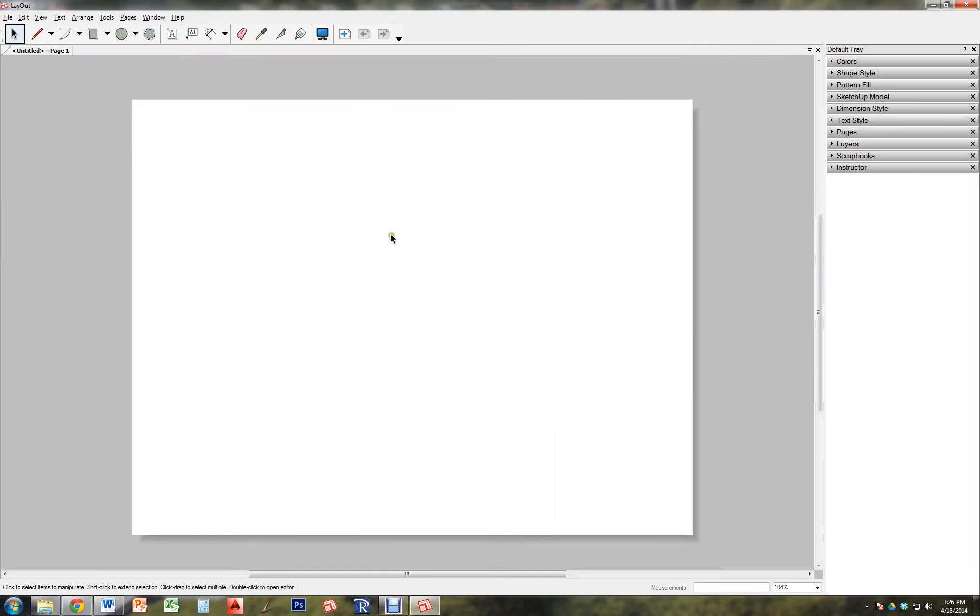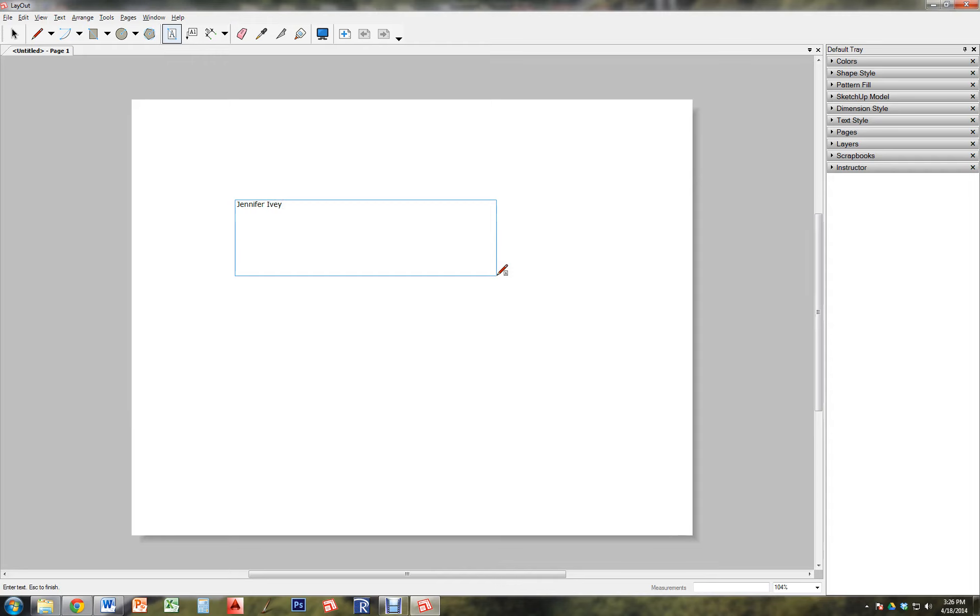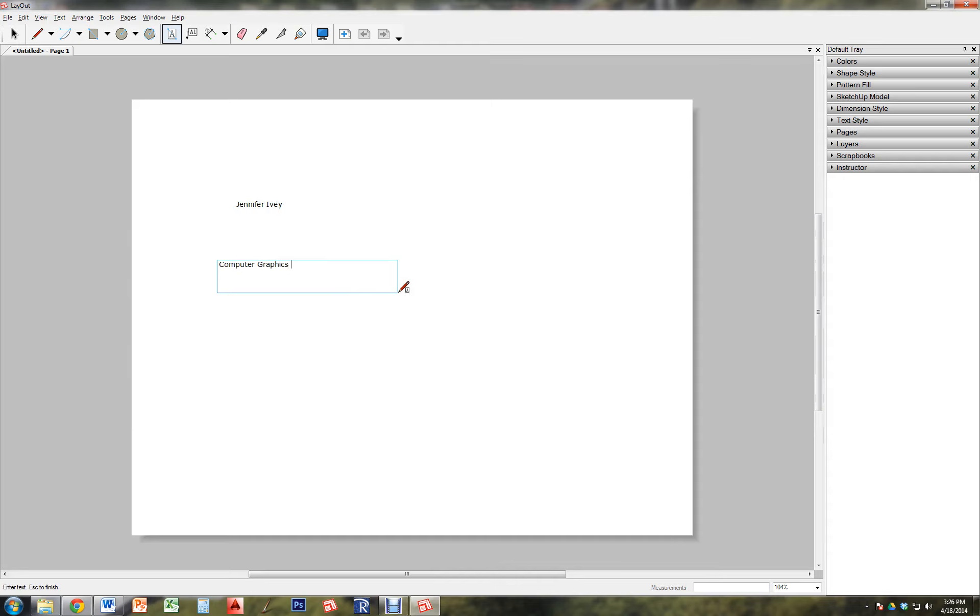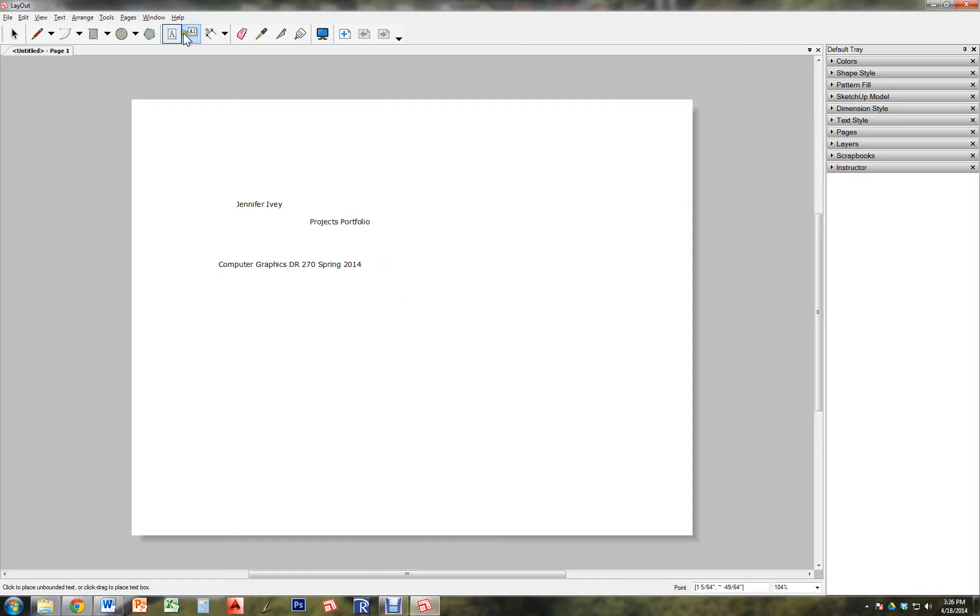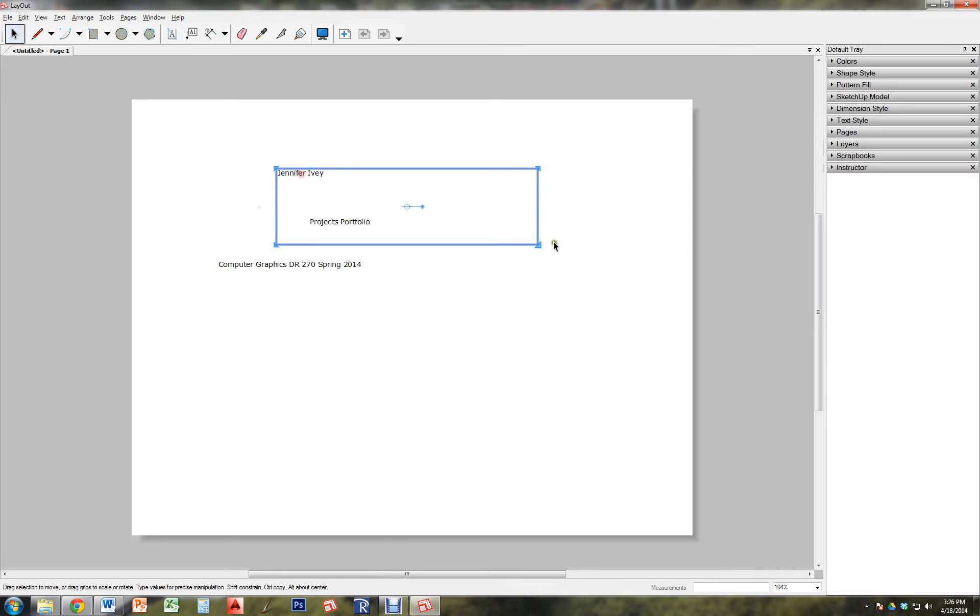So this is our title page. So what I'm going to put on the title page is my name. I'm going to put the class. And I'm going to title the project. So that is the bare bones information that I'm going to need for this page.